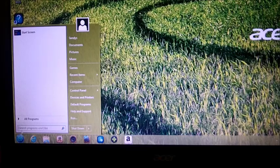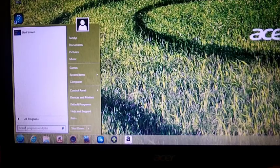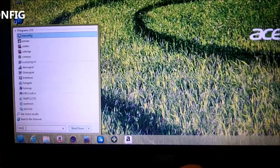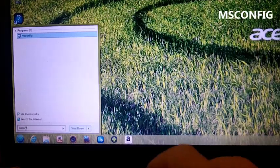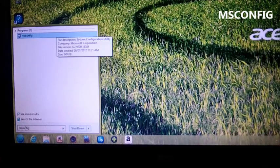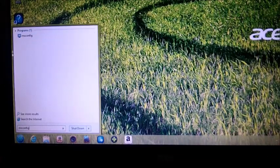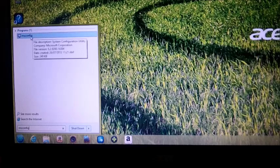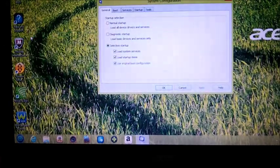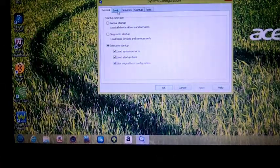Right, now in your little search bar here you're going to type in msconfig, which is short for Microsoft configuration. We're going to go up and click on that.